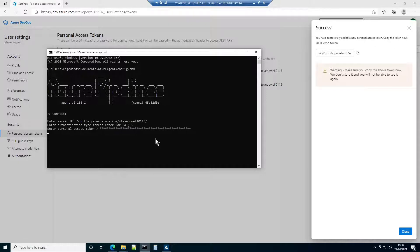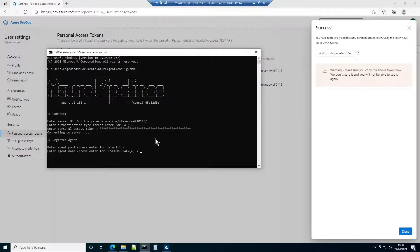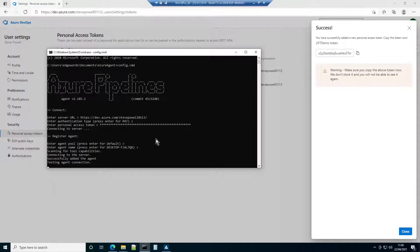Next, register the agent to the default agent pool. Set an agent name if you wish or accept the default. Accept the default working folder and unzip steps option.